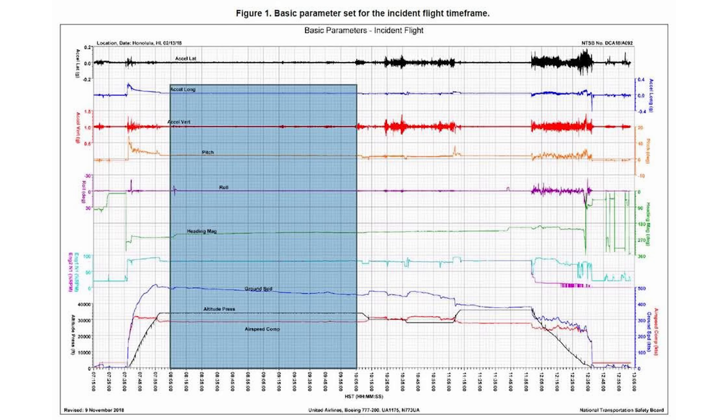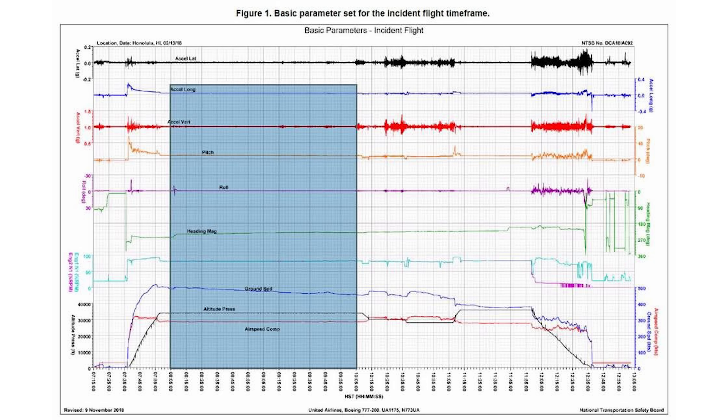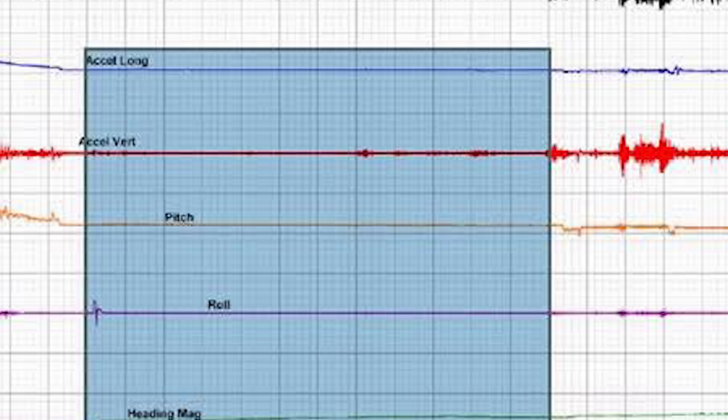So why do flat earthers think that aircraft pitch data disproves the globe? Well, there seems to be two potential trains of thought. The first comes down to how you read aircraft data charts, because they're line graphs plotted over time. So an aircraft during level flight keeps a constant pitch, which on a line graph over time creates a straight line, because the pitch angle isn't changing.